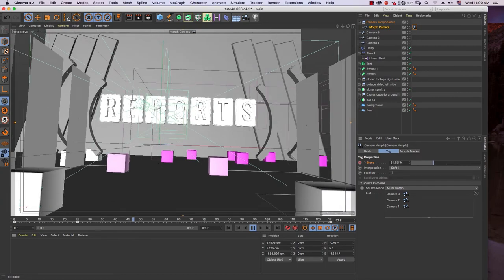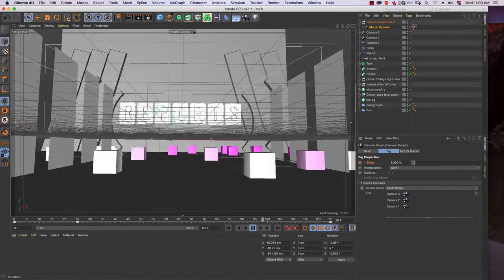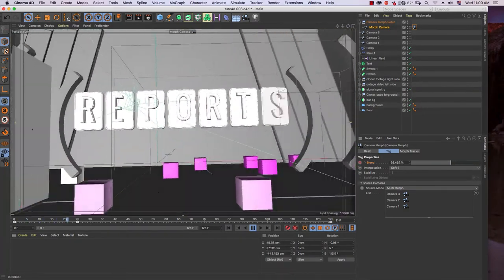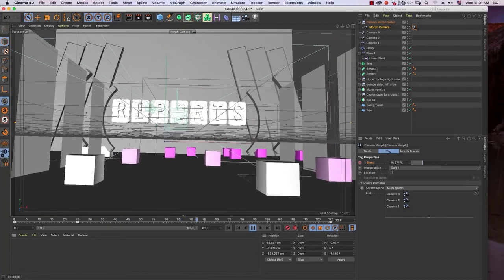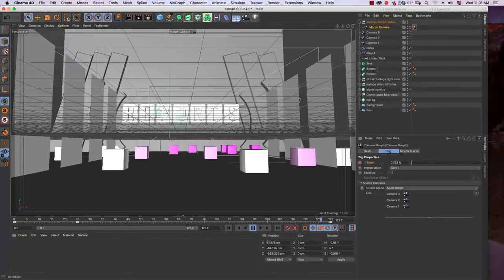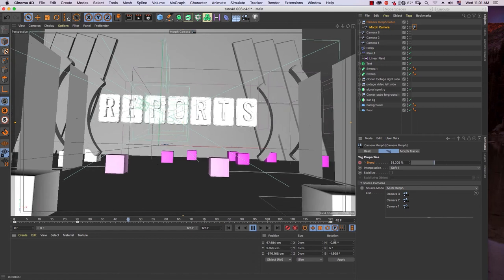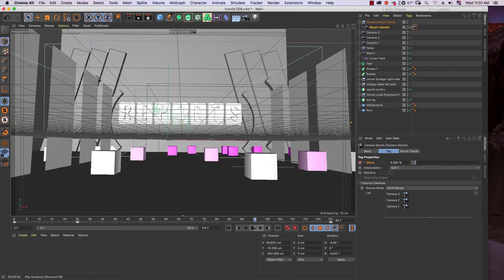Until frame 125, we increase the blend to 0% to make it move to Camera 3. Let's see the motion of the morph camera — it will look like this. The motion goes from Camera 1 morphing all the way to Camera 3.